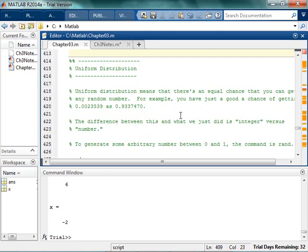Now, uniform distribution — I've already kind of thrown that at you, but this isn't just working for integers. It can work for — normally whenever you're generating random numbers in programming languages, you're just generating floating point numbers.